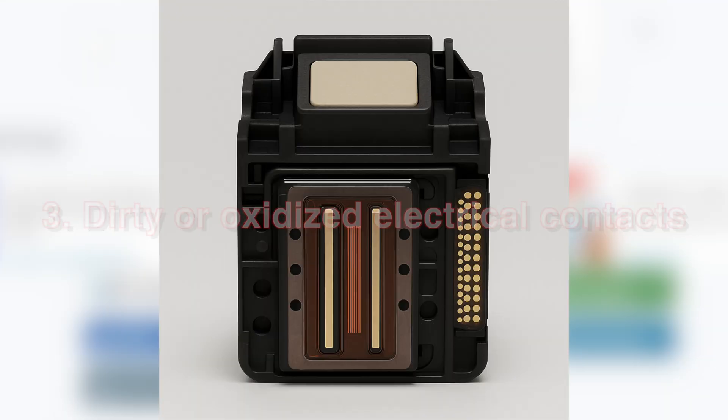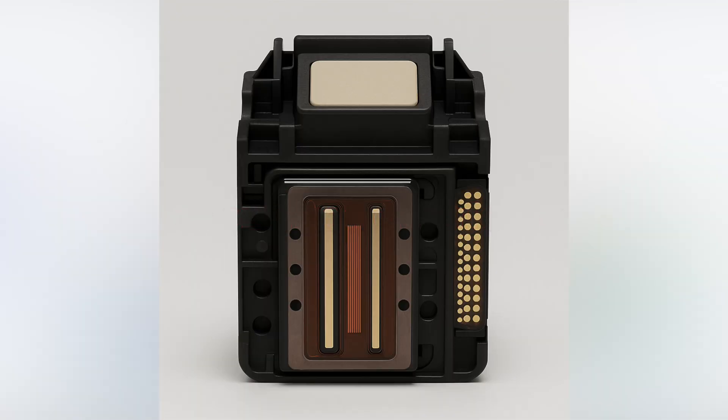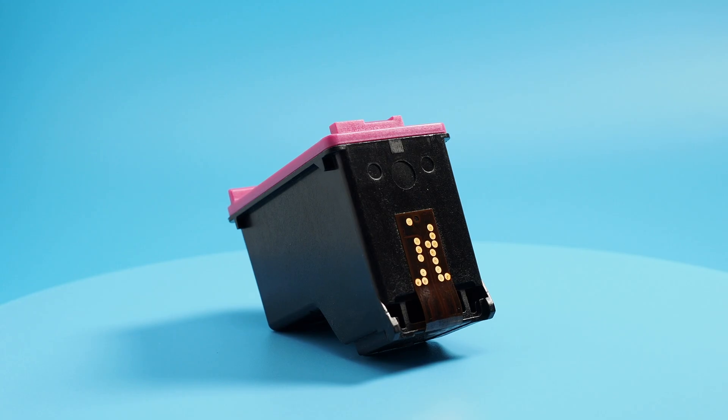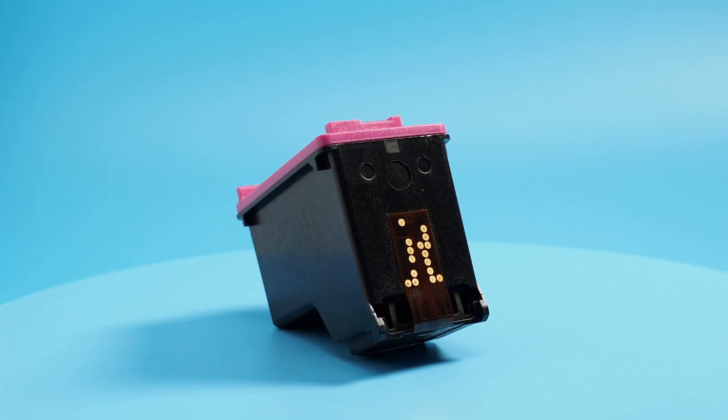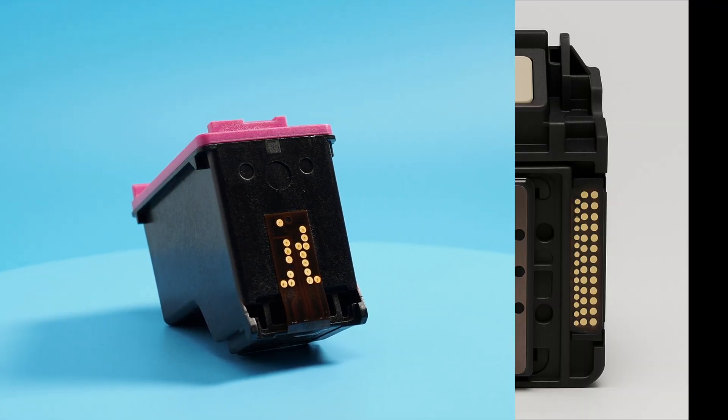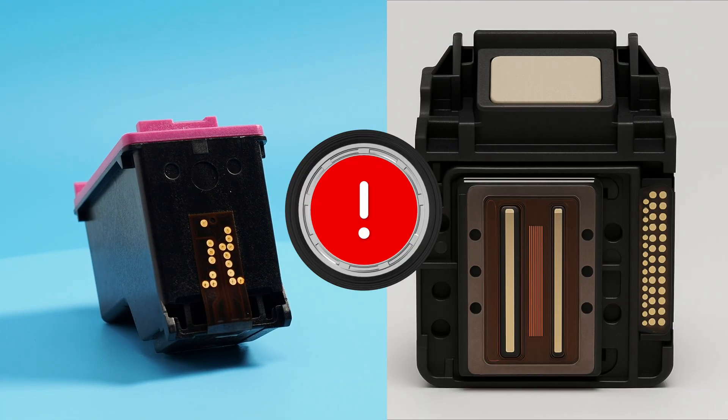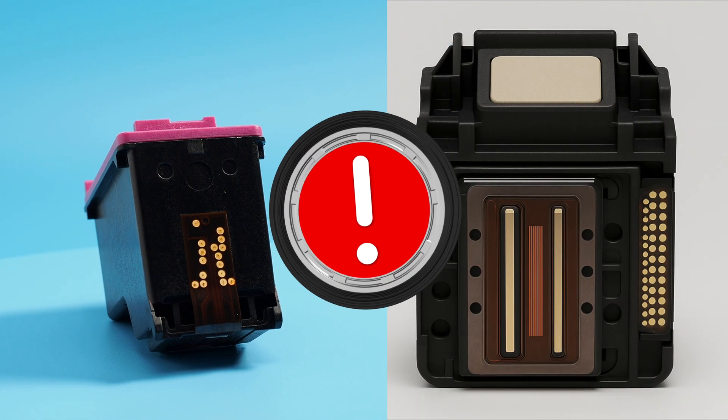Number three: dirty or oxidized electrical contacts. The gold pins on the cartridges and the print head may have lost connection.